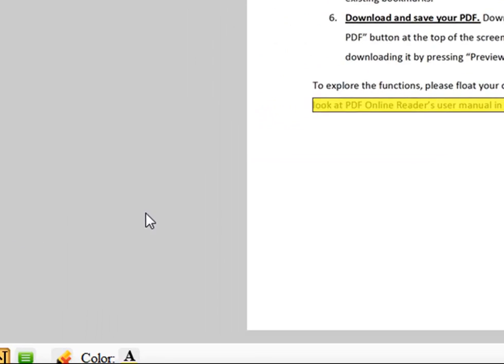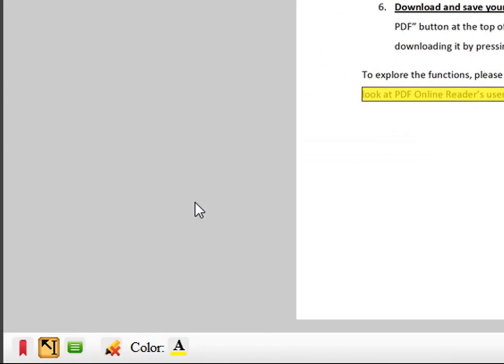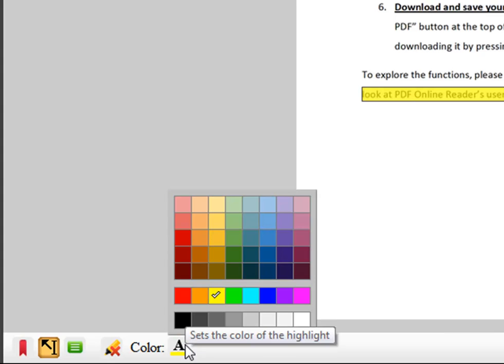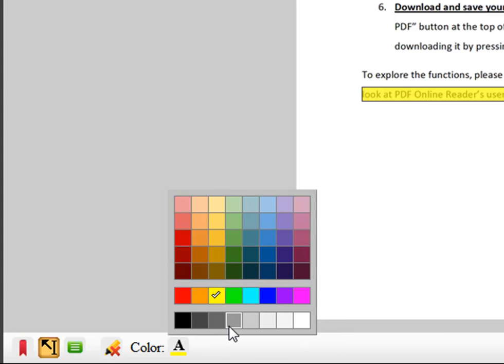To change the color of the highlighter, click on the icon to the right of color. This will let you pick your highlighter color from a range of colors.